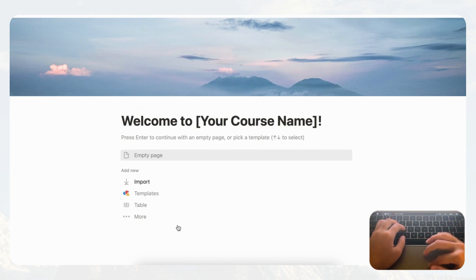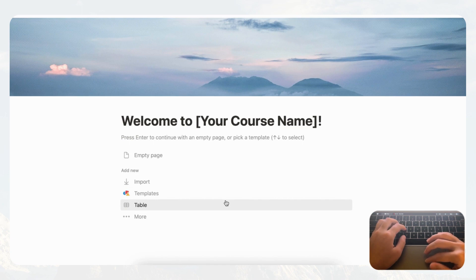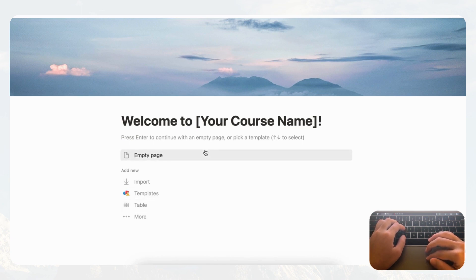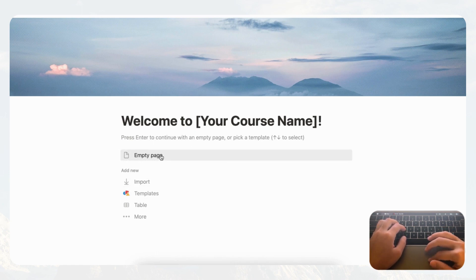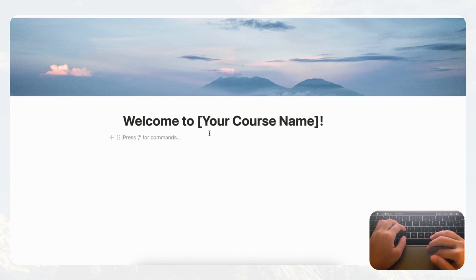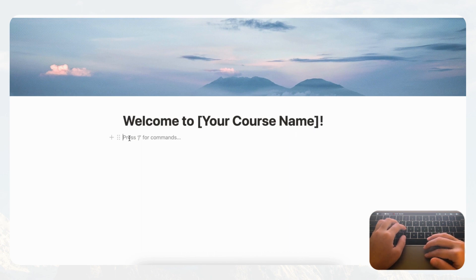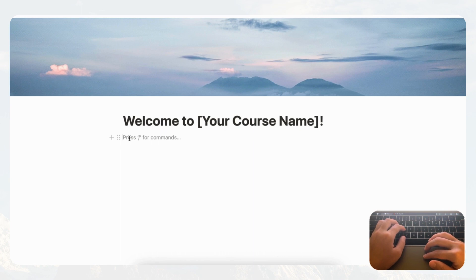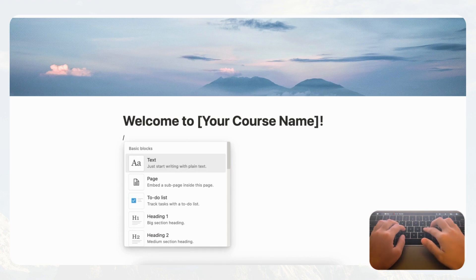Now we're going to work on the main body of the course. In this template we're not going to have any databases — it's really just going to be a bunch of pages linking together. Click 'Empty Page,' and underneath your welcome area you'll want some kind of introduction section where you can add things like about yourself, who the teacher is, instructions, and contact information. We're going to add a callout box here by typing slash callout.